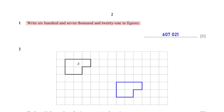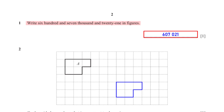Write 607,021 in figures. Here is the number written in figures. To confirm this you can type 607,000 plus 21 into your calculator.